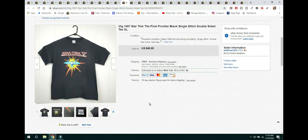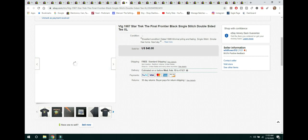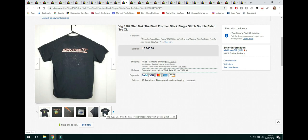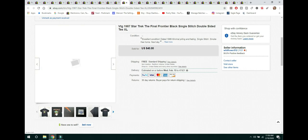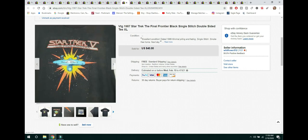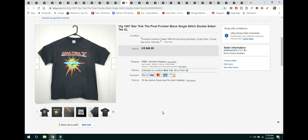The next item is a vintage single-stitched 1987 Star Trek The Final Frontier. It was a size extra large. It was in excellent condition. This was the back of it and this was the front of it. And it sold for $40 free shipping. It shipped first class.